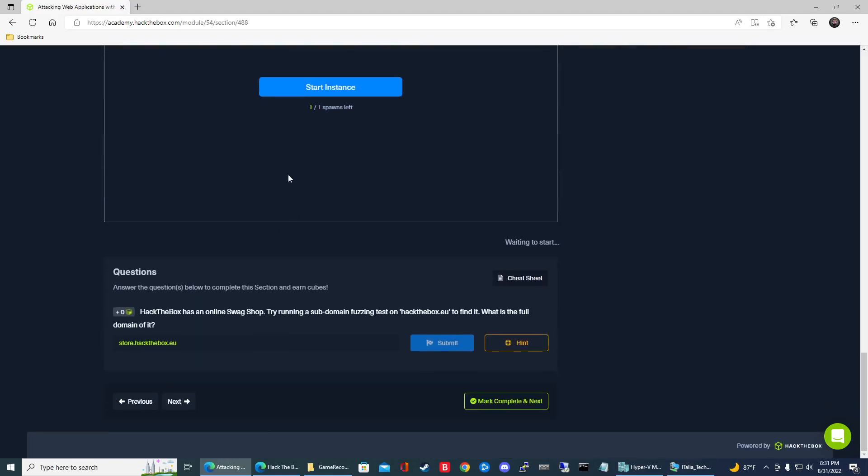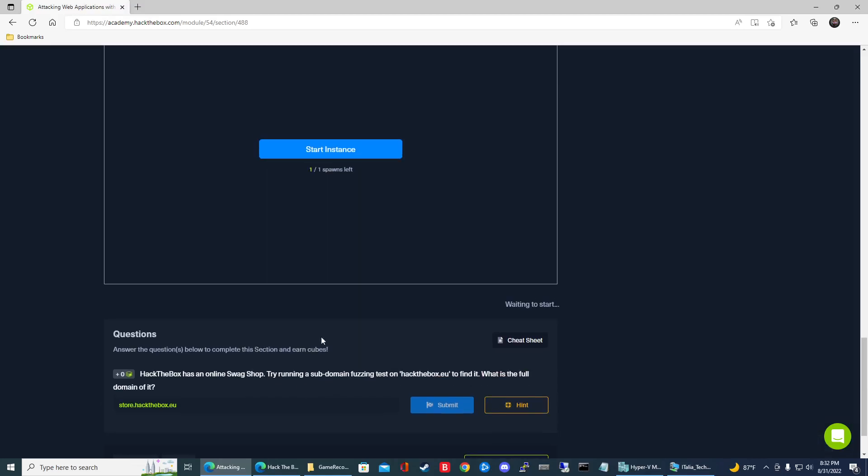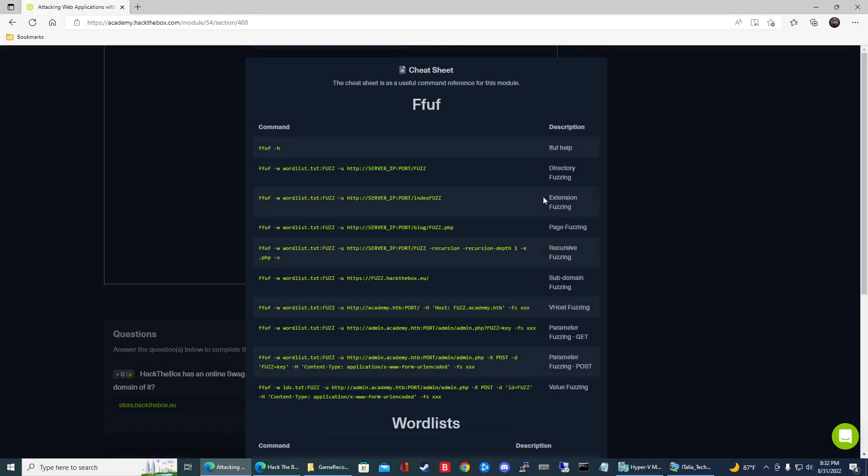So the question here says, try running a subdomain fuzzing test on hackthebox.eu. What is the full domain of it? So if you look at our cheat sheet here, we're going to be using this command right here.